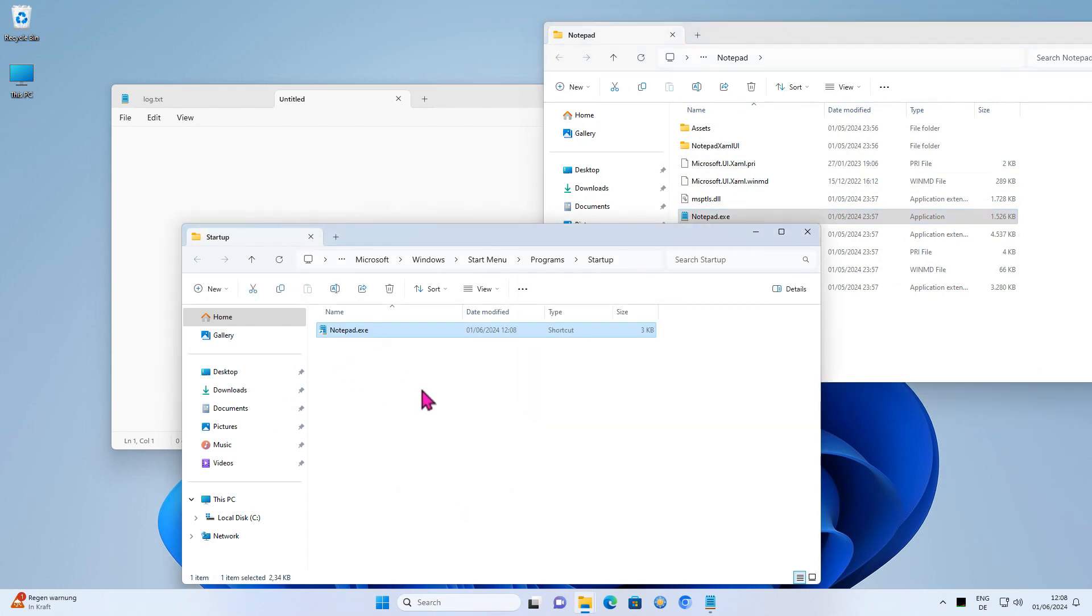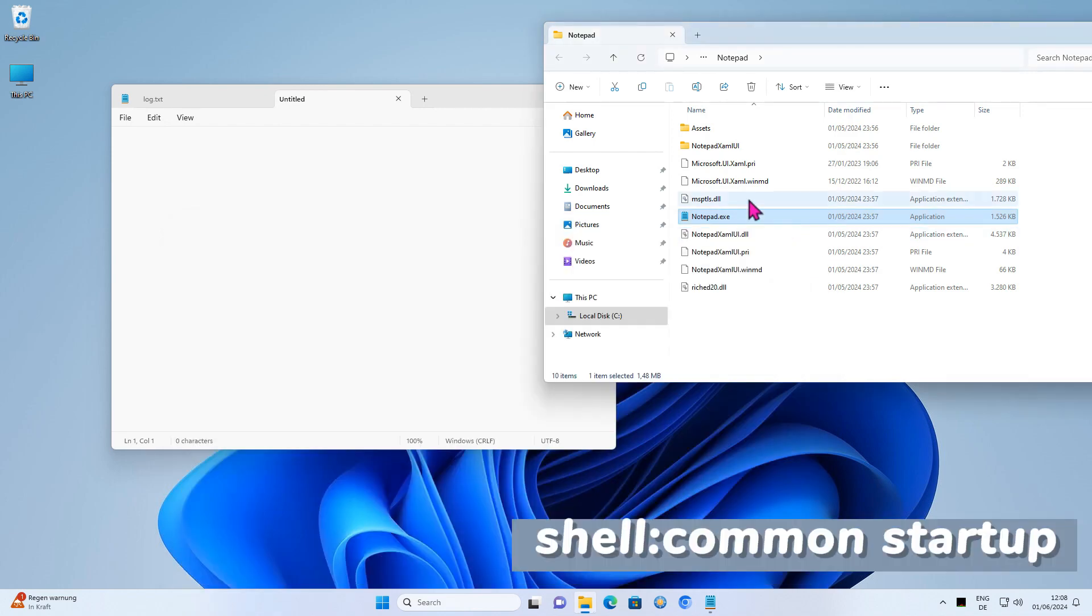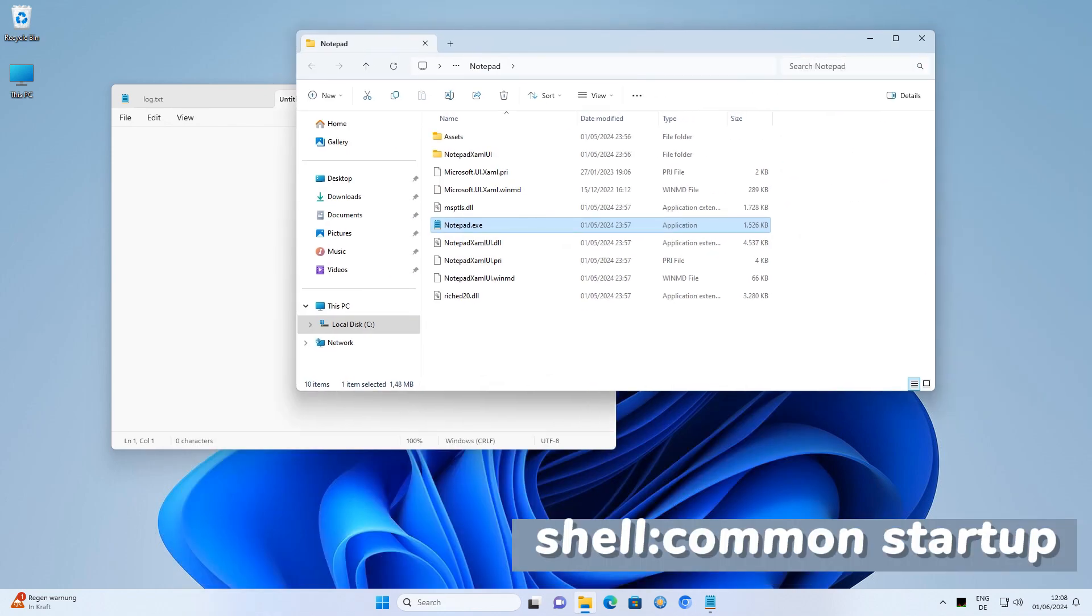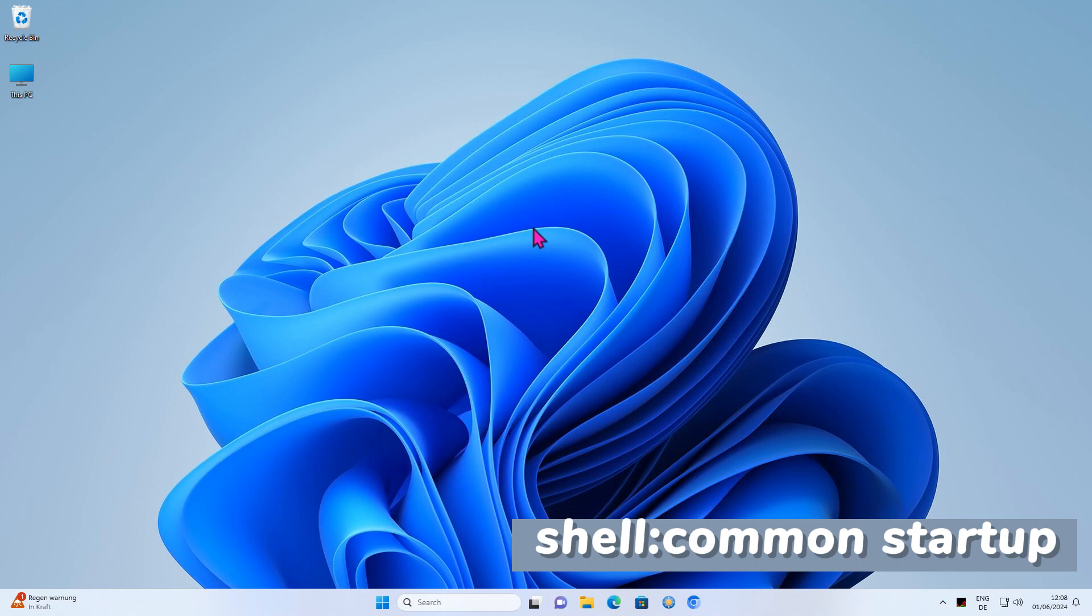By the way, if you want to add Notepad to Autostart for all users, not just the current user, then you should come in and start up.